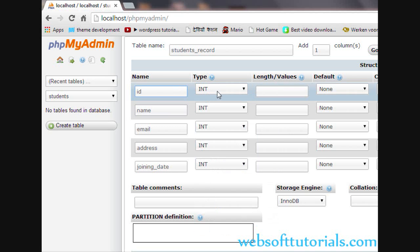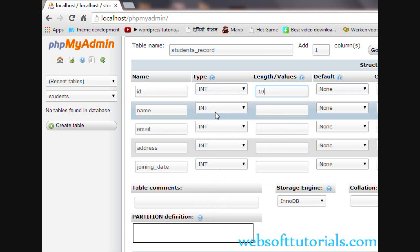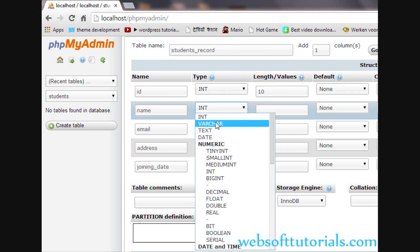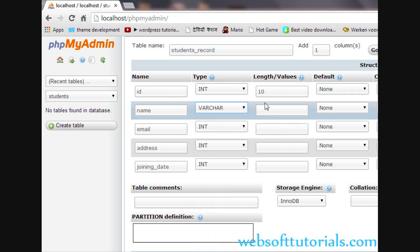The first column is ID, which will be of integer type with a length of 10. Second is name. I will select VARCHAR and give it a limit of 40 characters, meaning nobody will be able to enter a name of more than 40 characters. The maximum you can specify is 255 for VARCHAR, but here we will specify 40.